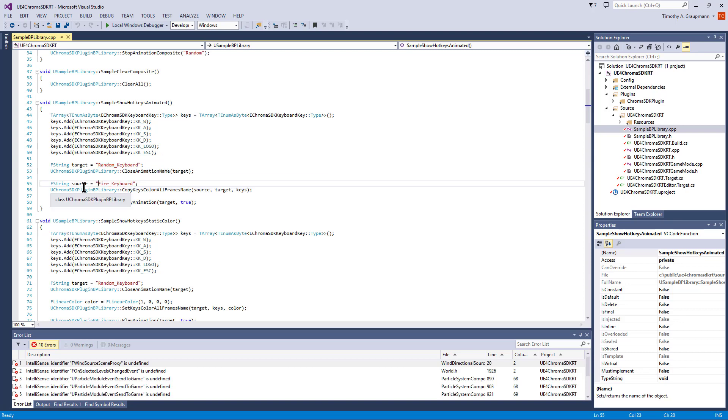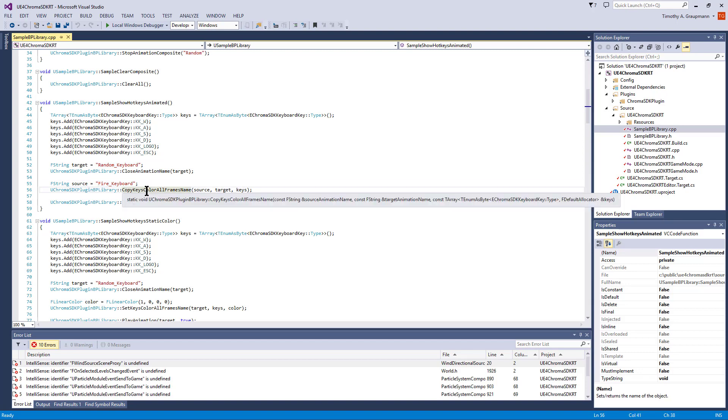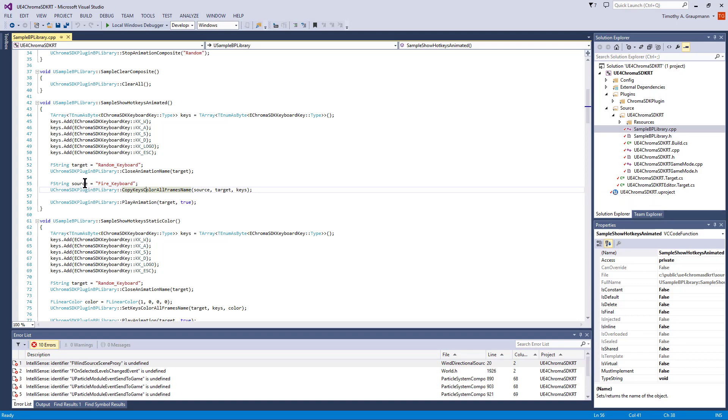This will only work for the keyboard. For the animated keys, there's a source animation that we're copying from - the fire keyboard animation. We're copying all the frames from that source to the target given this array of keys.